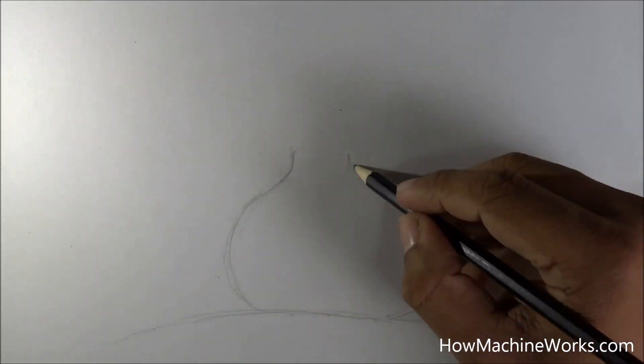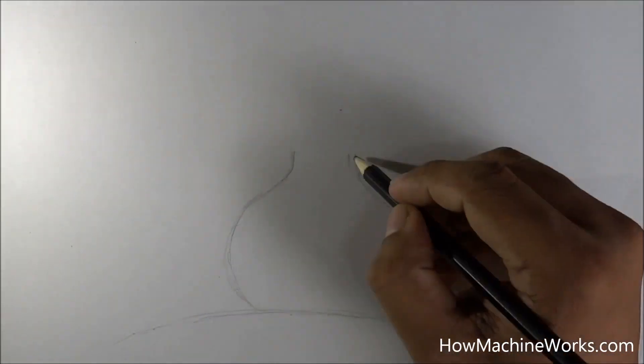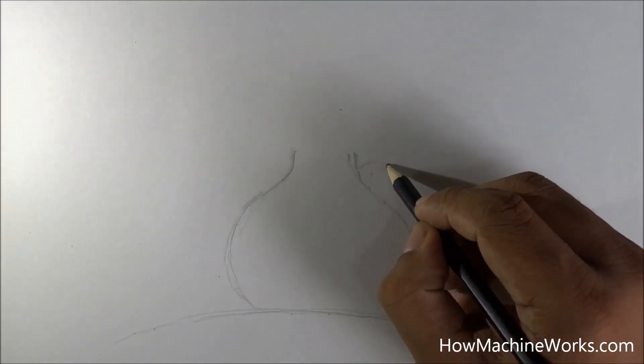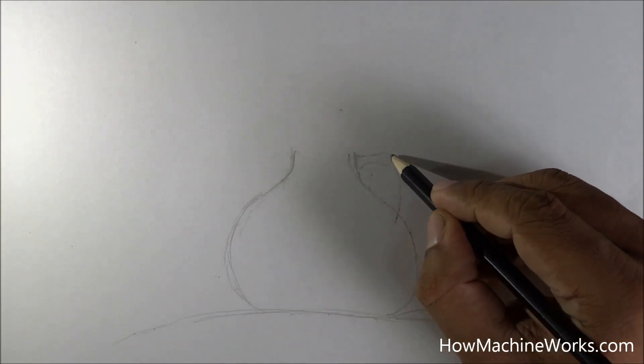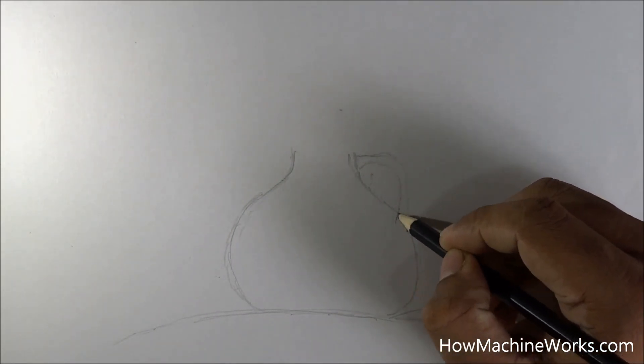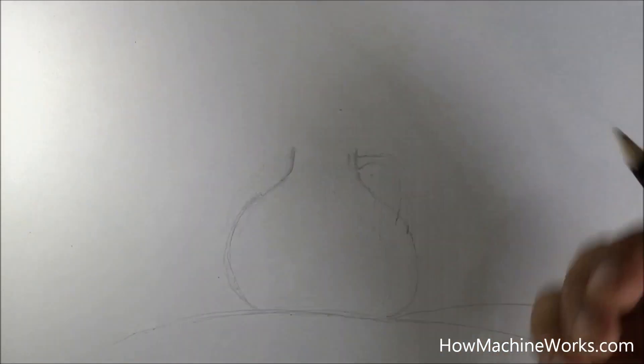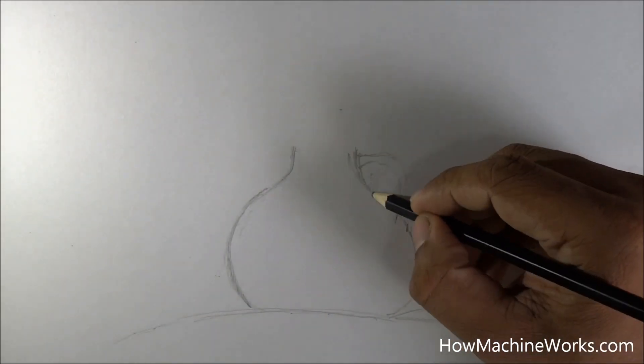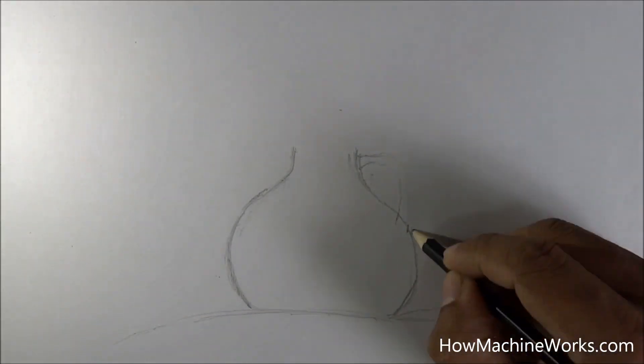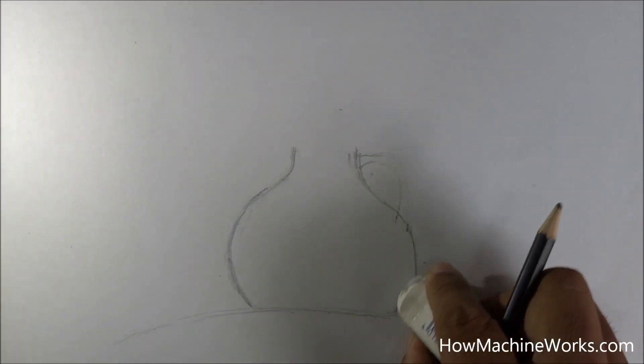It's a pencil drawing so the shading is very important in this drawing. So practice makes man perfect. Try it by yourself, see the video, follow it. If it is fast please pause the video and continue drawing.